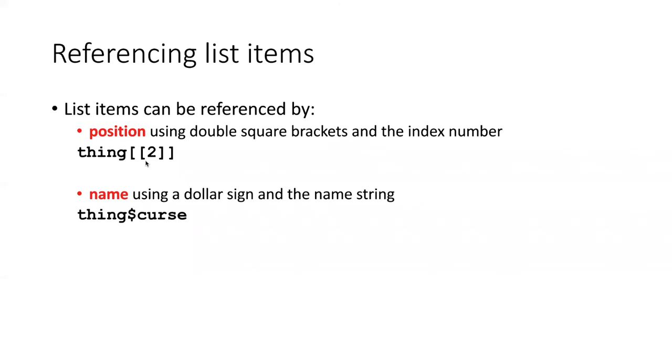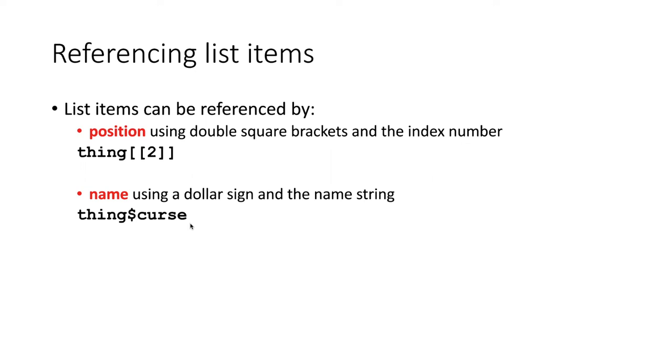Because items on lists are typically referred to by name, there's actually kind of a shortcut way of referring to an item on a list, and that is to take the list name, then use a dollar sign, and then put the name of the item following the dollar sign. So this is probably the most commonly used way to refer to a list item.